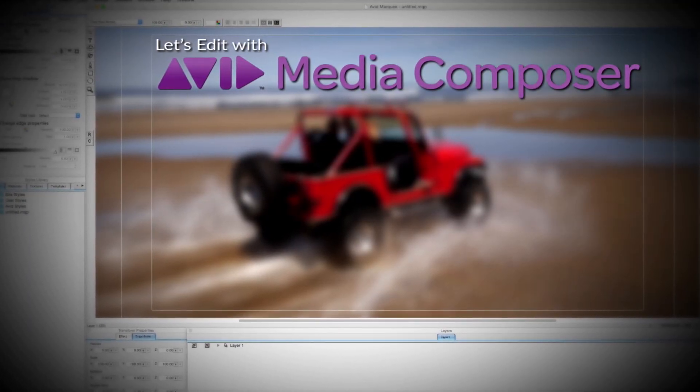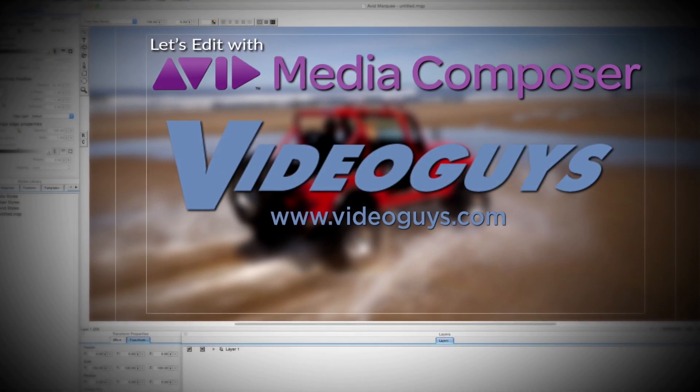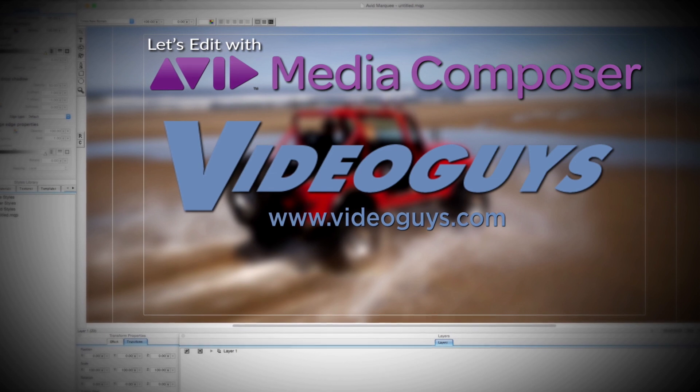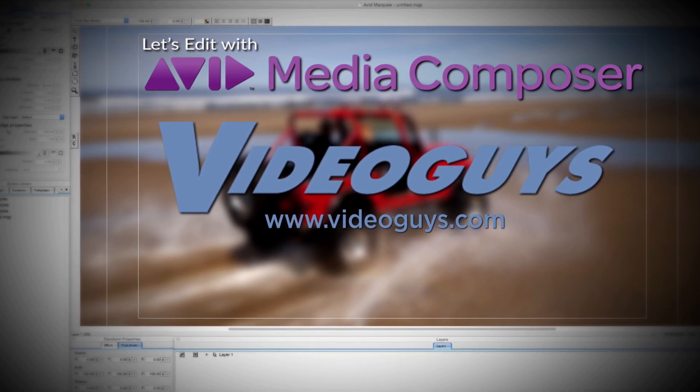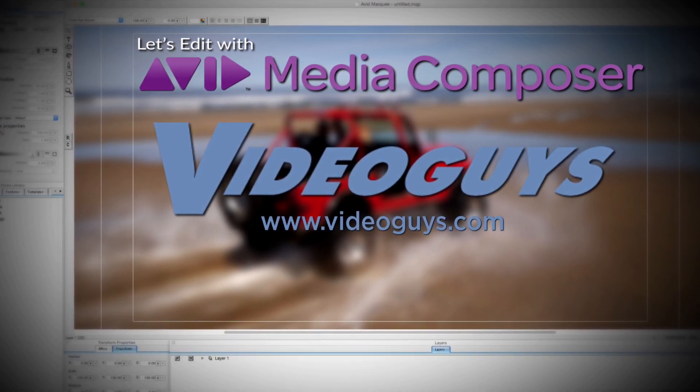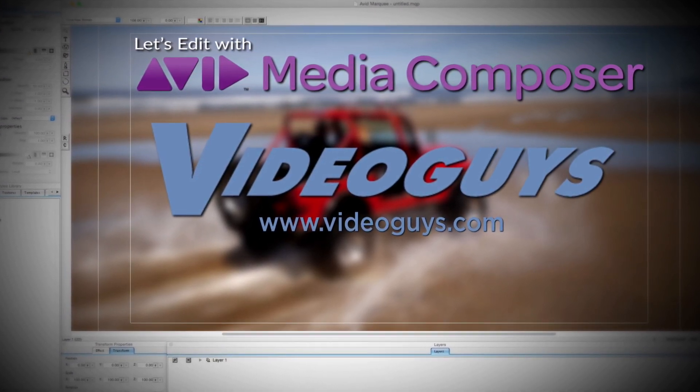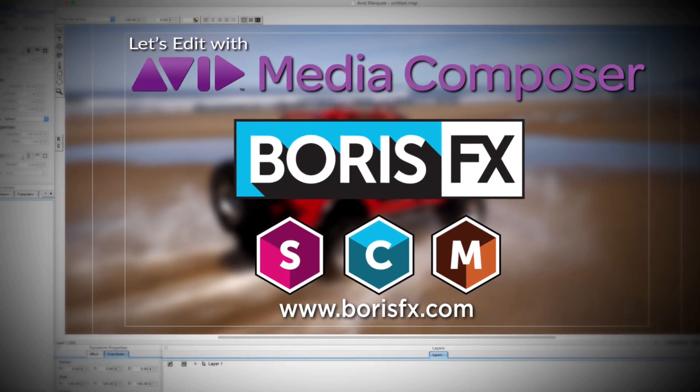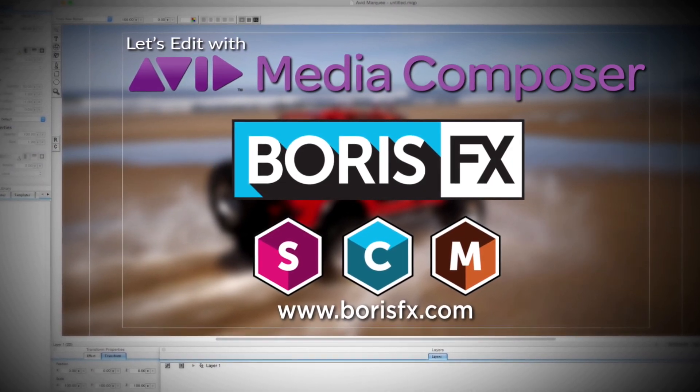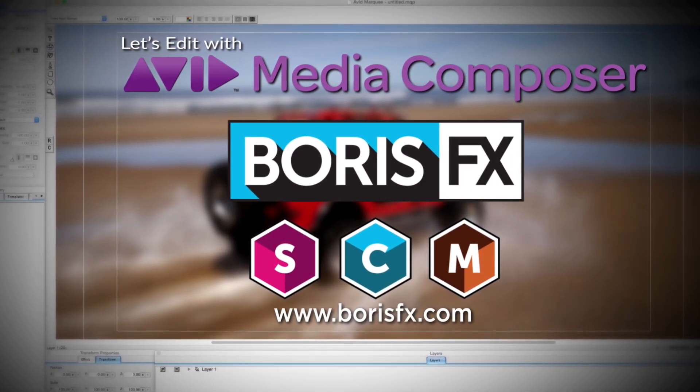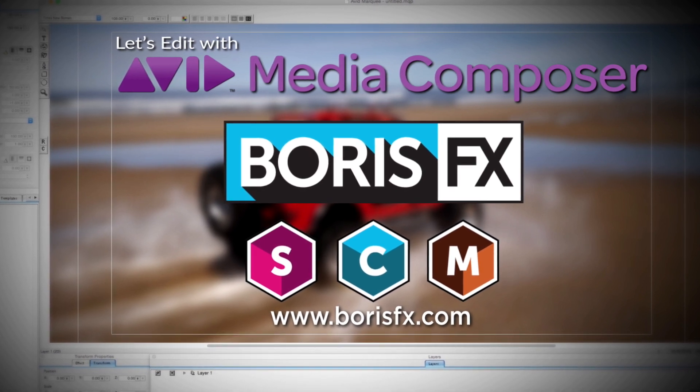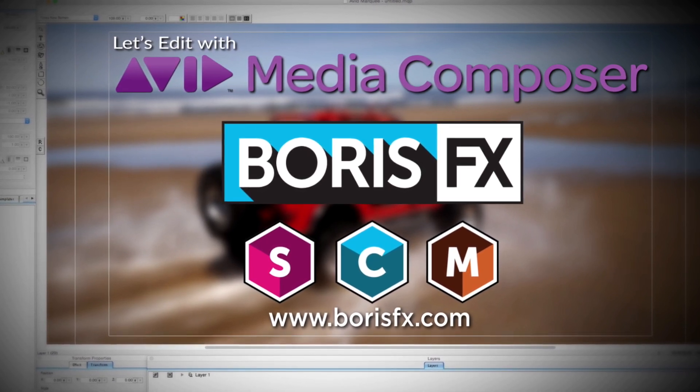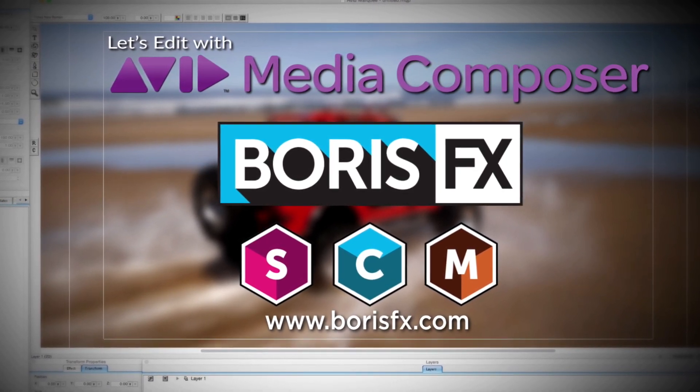This Let's Edit with Media Composer tutorial is brought to you by VideoGuys.com, the leading reseller of video editing and production equipment for more than 25 years, and by Boris FX, a leading developer of visual effect plugins, titling, video editing, and workflow tools for broadcast, post-production, and film professionals.